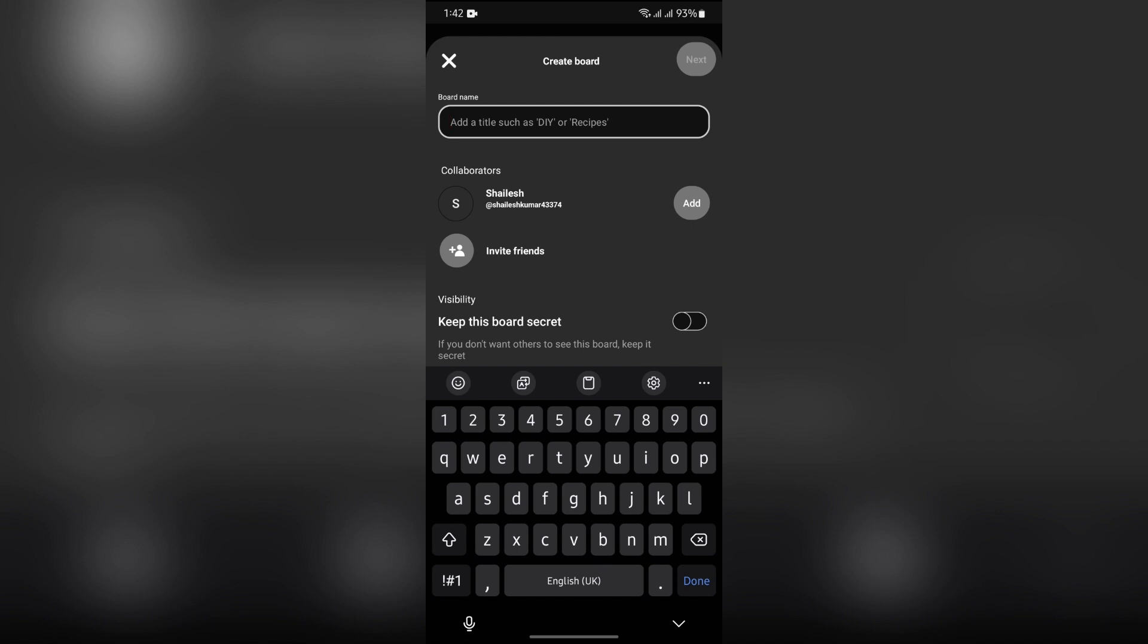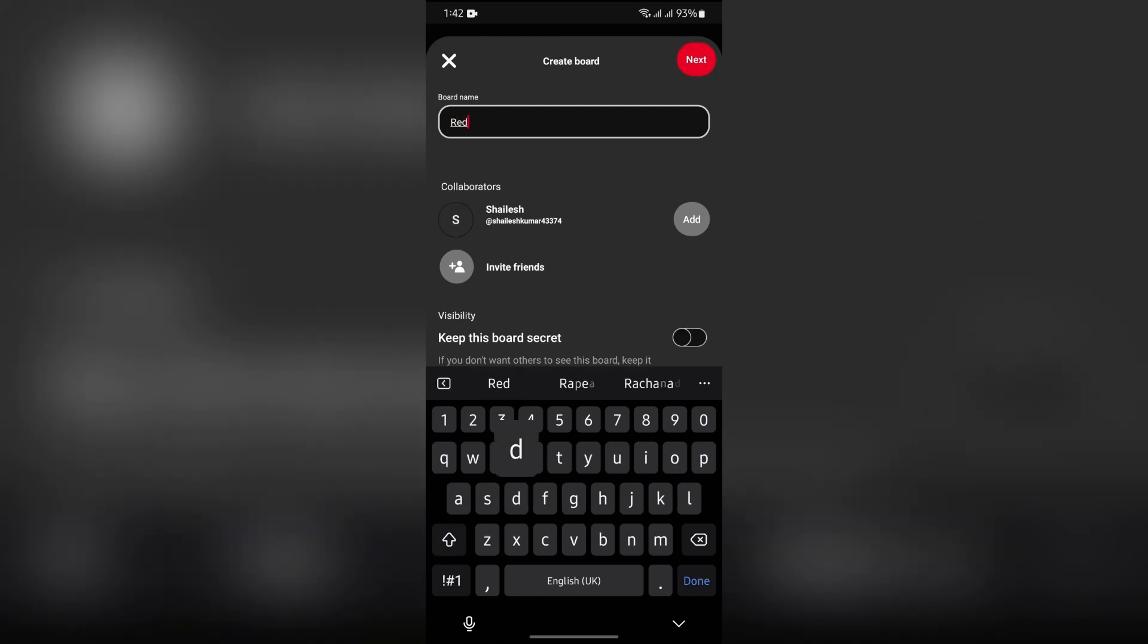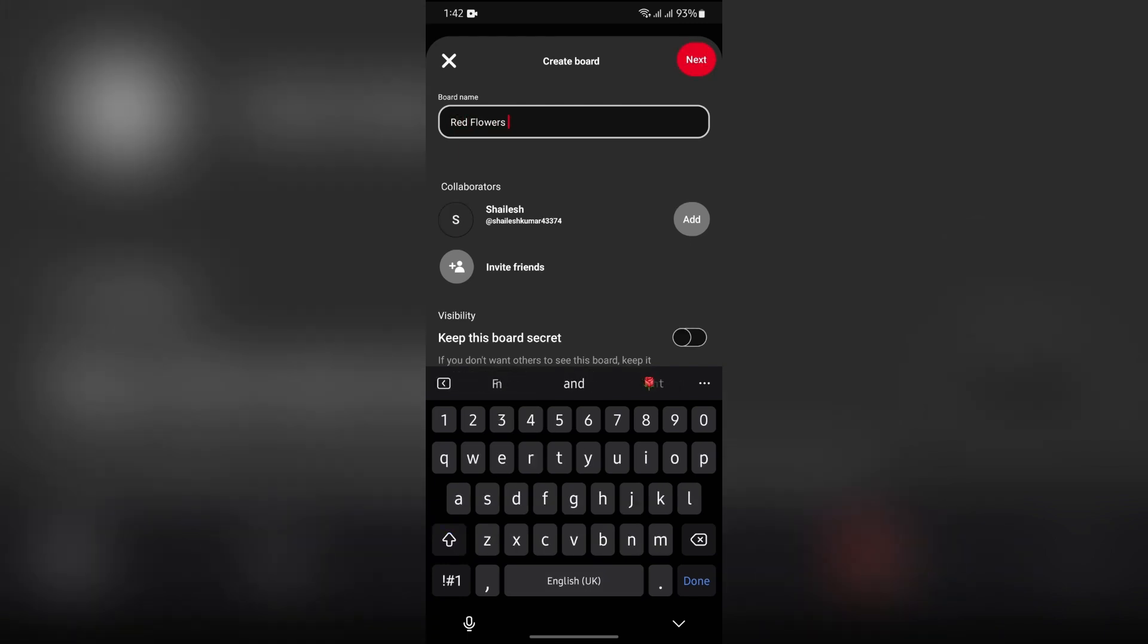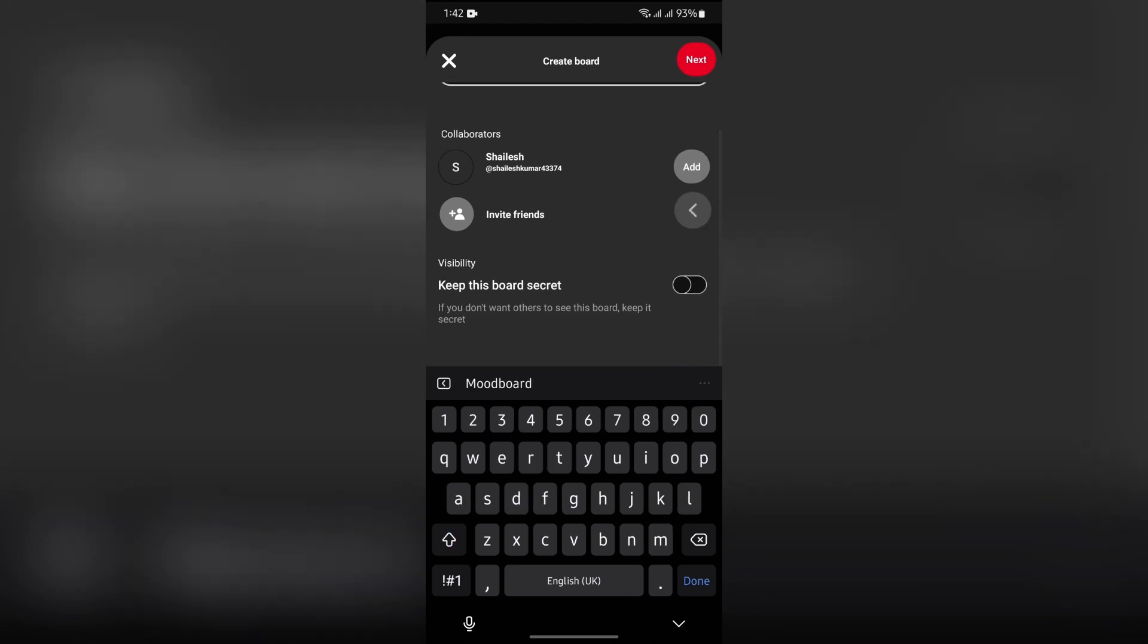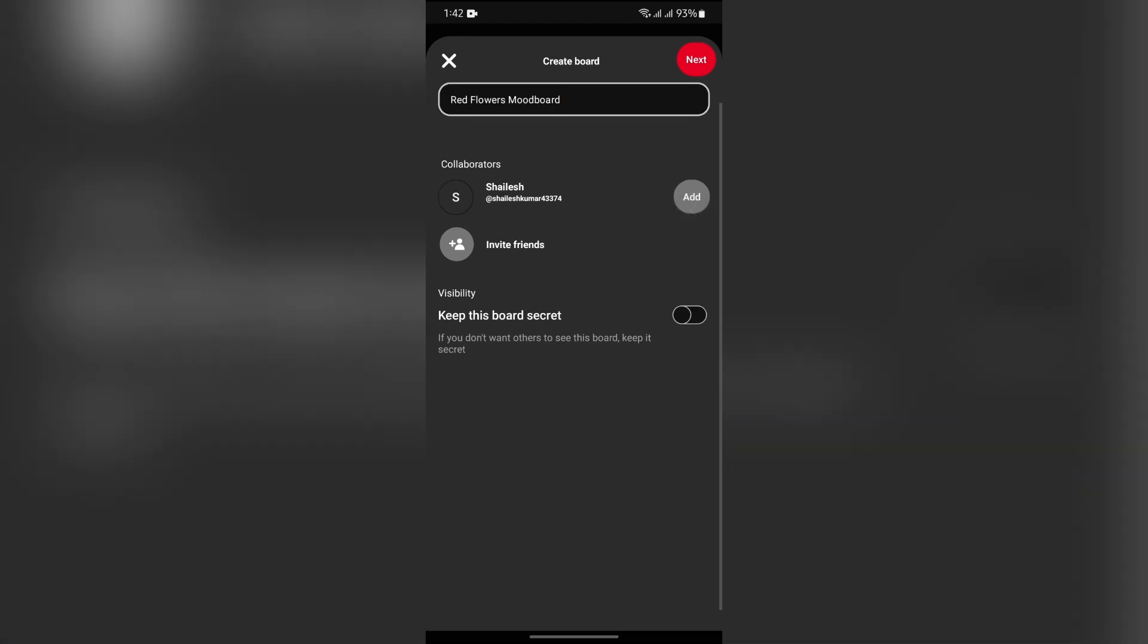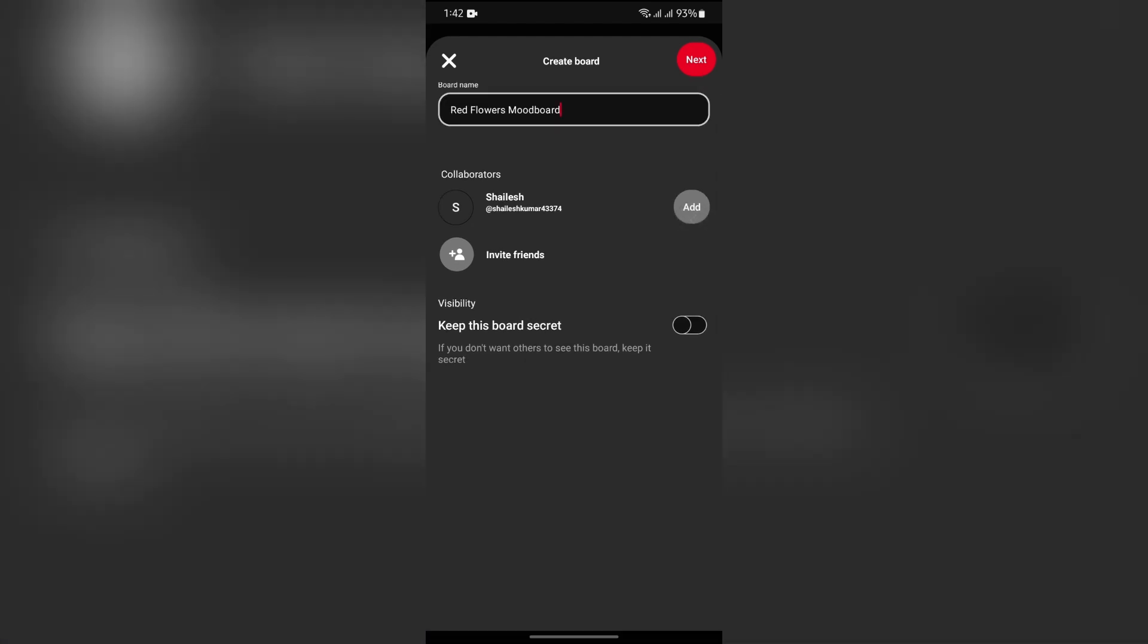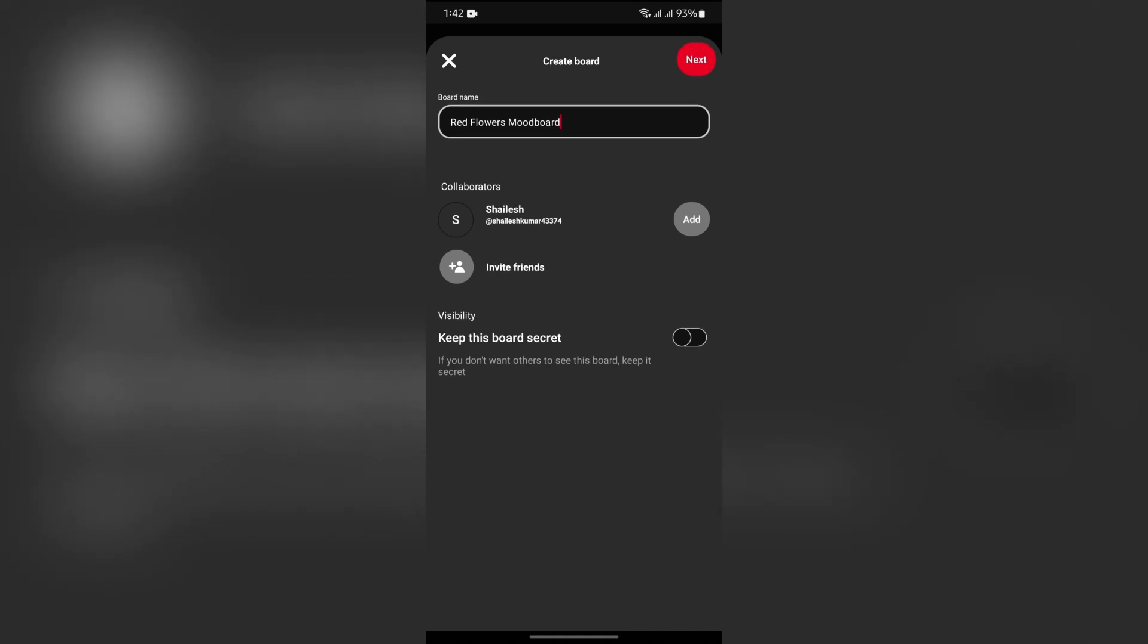Name your board according to which type of mood board you are making. For example, I am making a red flowers mood board. After naming the mood board, you can set the visibility to secret or public. I am keeping it as is and then clicking the next button at the top right.